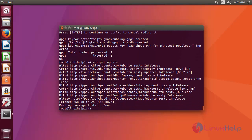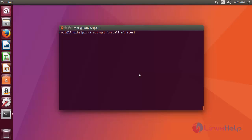Okay, now the update process is completed. Now you can install Minetest. Type the command like this, then press enter.